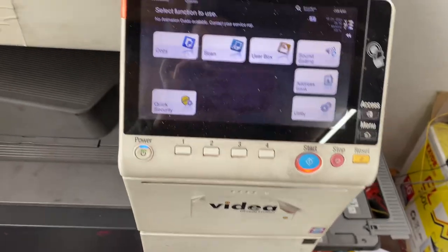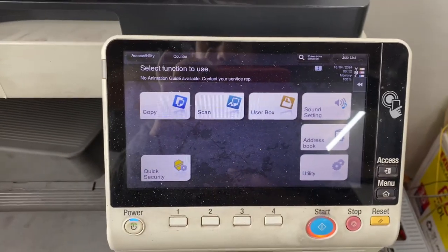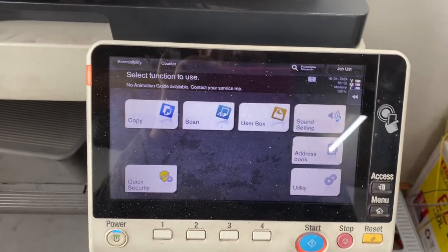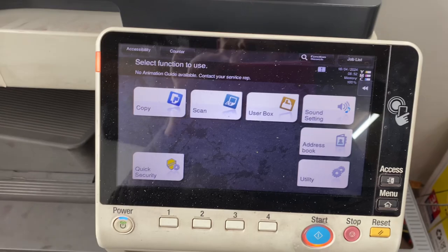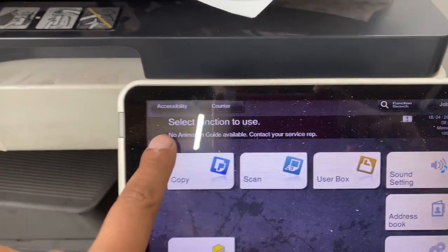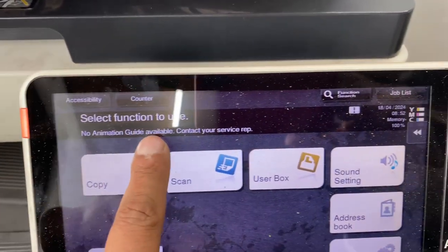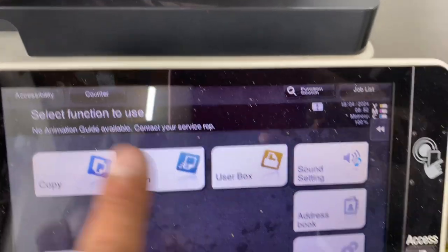Hello guys. Today we are showing how to install movie data. You can see no admission guide available, contact your service.